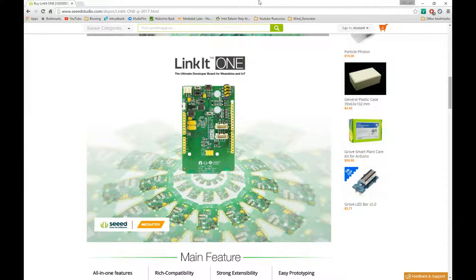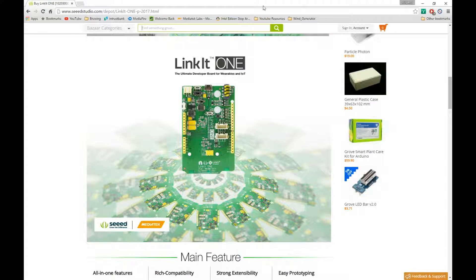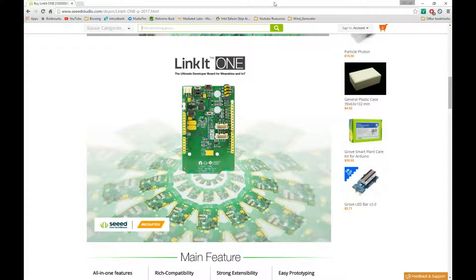What's up guys, hello and welcome to another video where we're going to be checking out some new technology that's come out recently. We're going to be checking out the LinkIt One made by MediaTek.